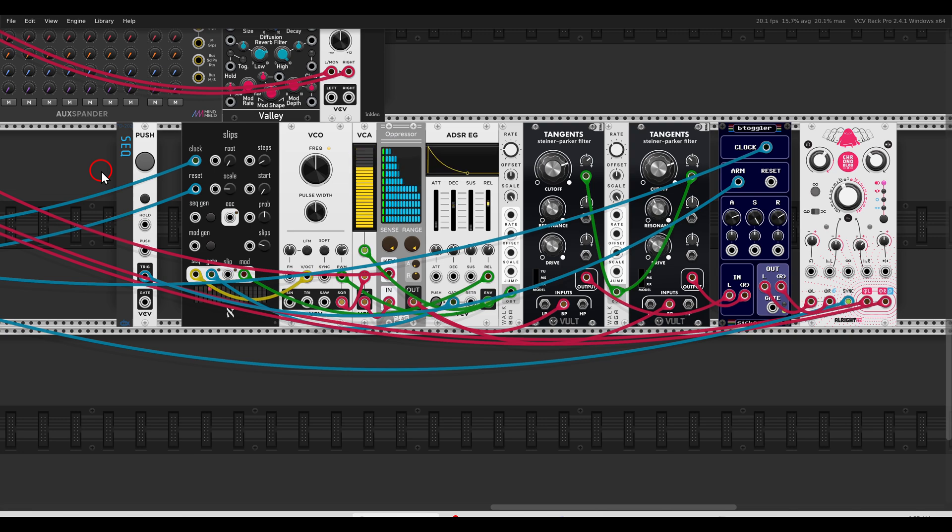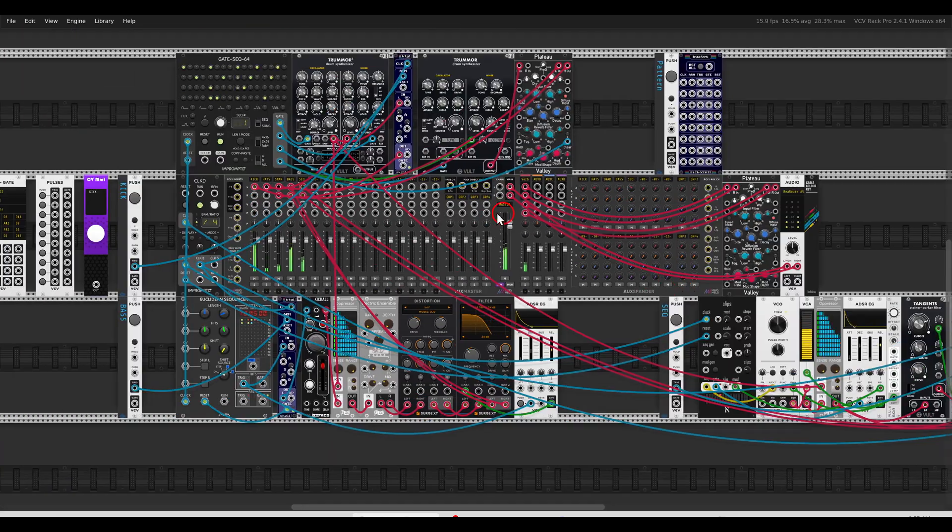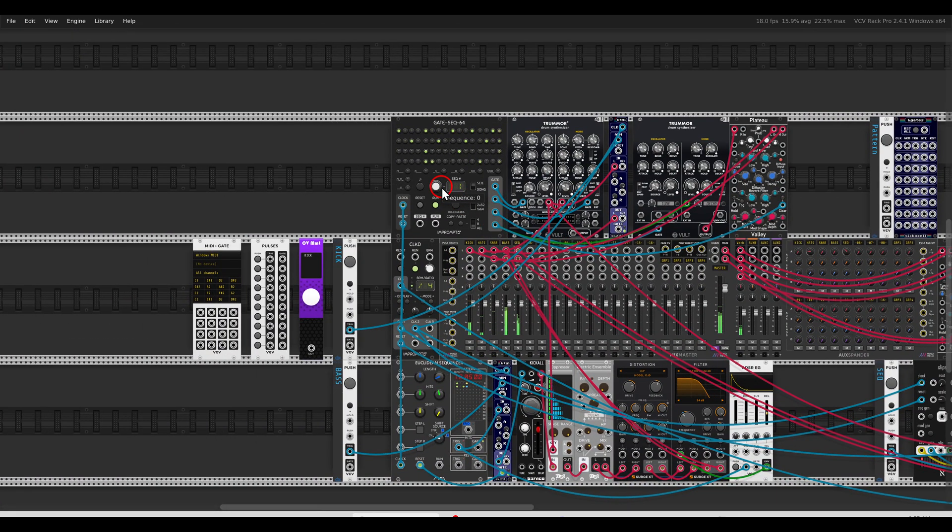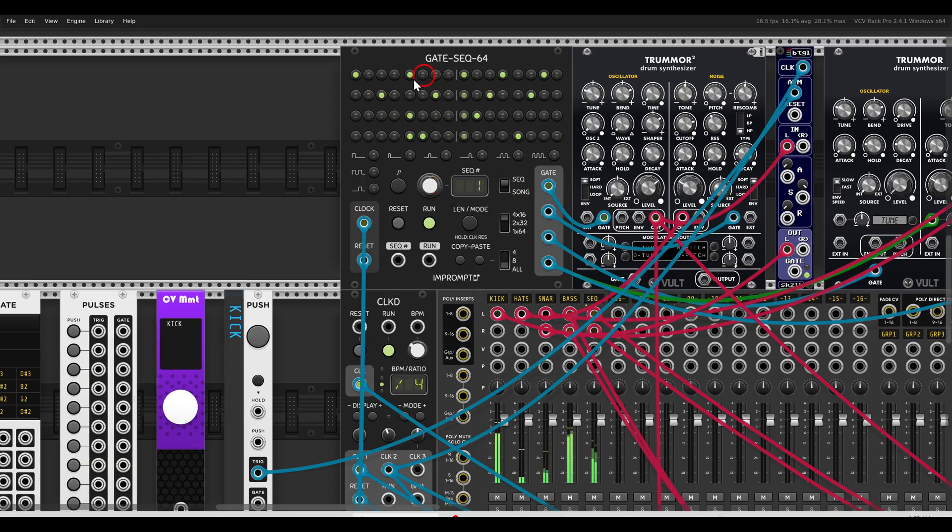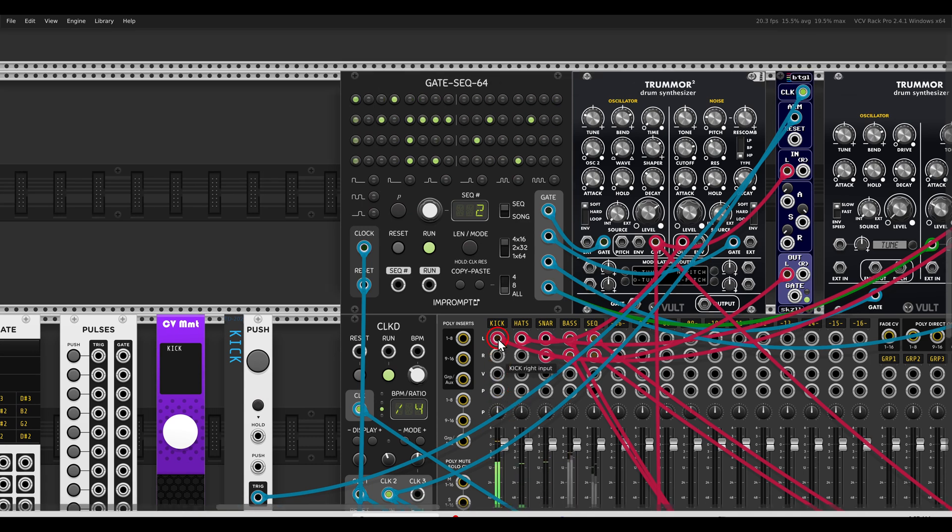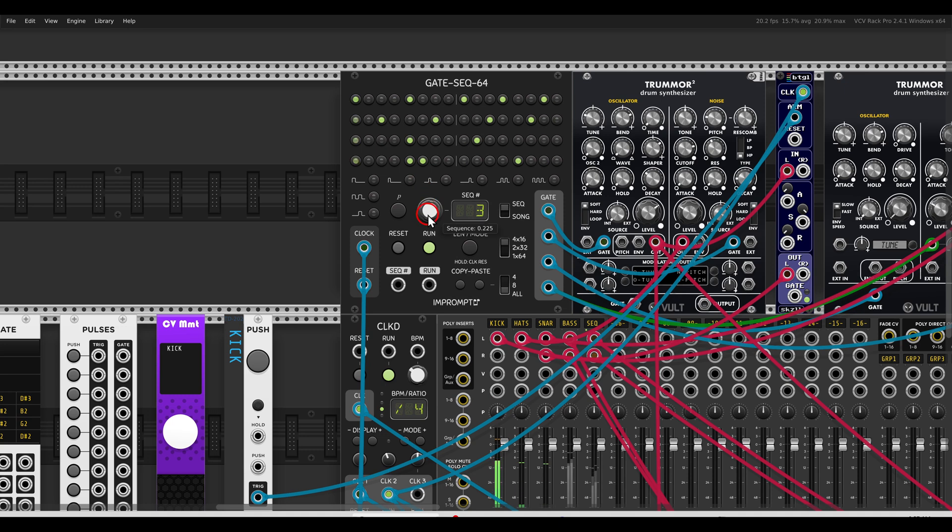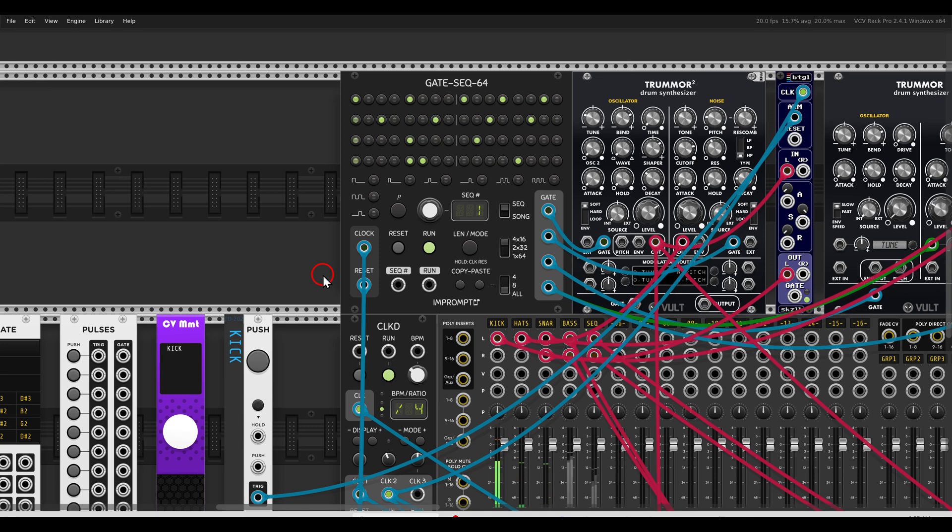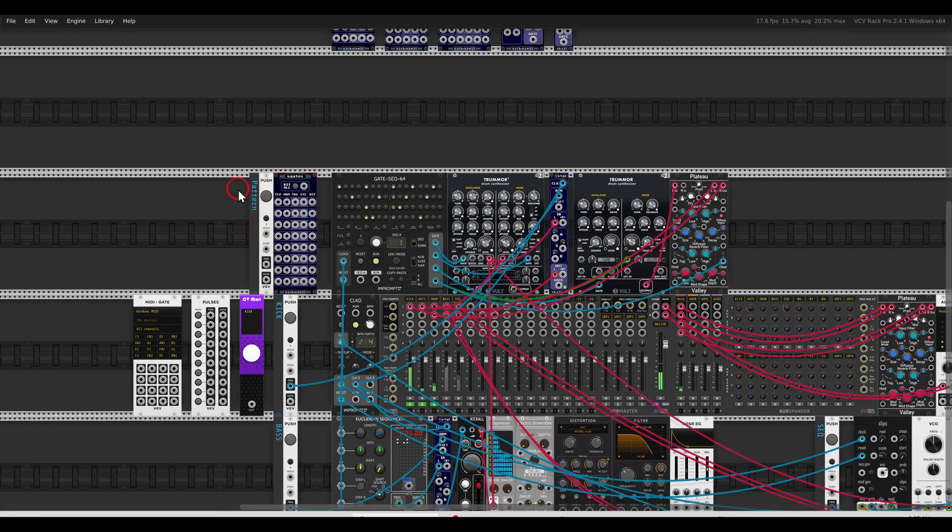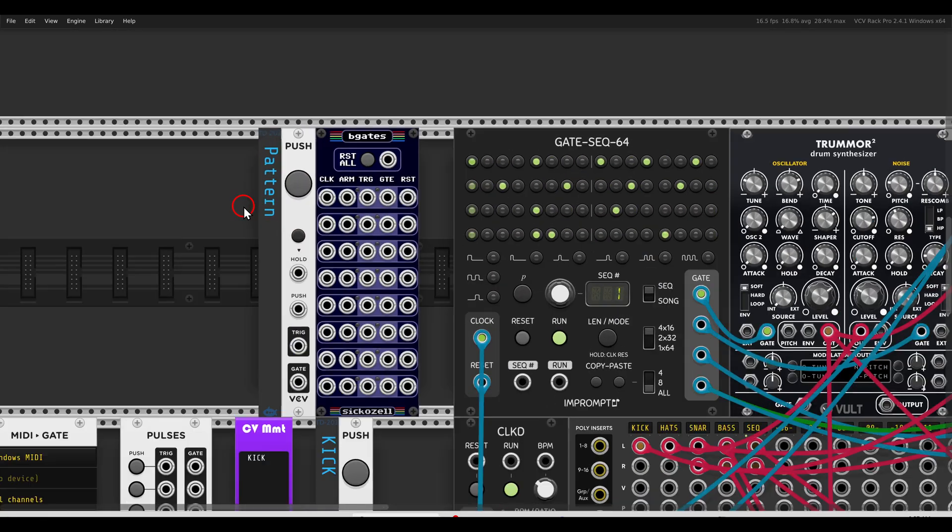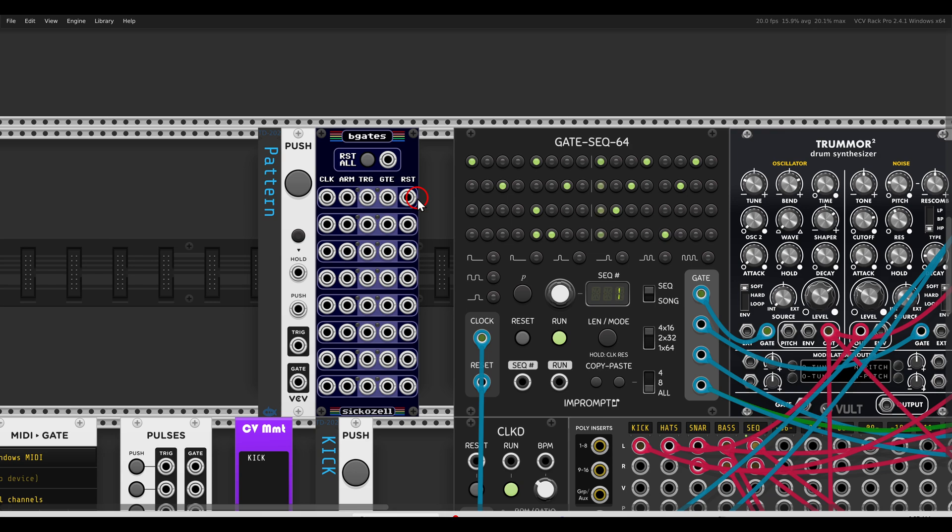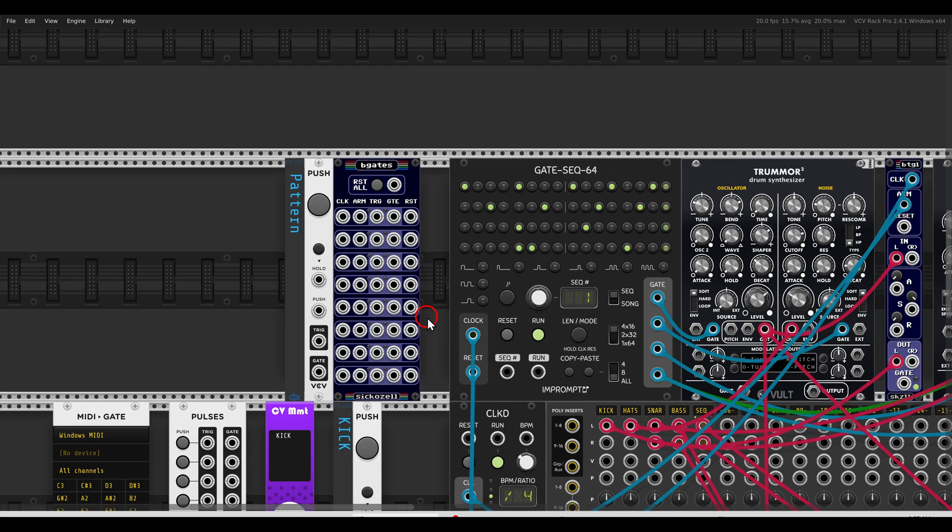Now the last thing I want to show you is changing patterns on a sequencer, again quantized to the clock. Here again I have the gate sequencer and I have a few patterns set here. So I have a few patterns set here, and let's say that I want to perform this and again I have it quantized to the clock. So I will use another module from the same collection. This is the buffered gates module. In this case we have eight channels that we can use to generate in-sync gates and triggers, and we can use this to drive the sequencer forward in patterns.